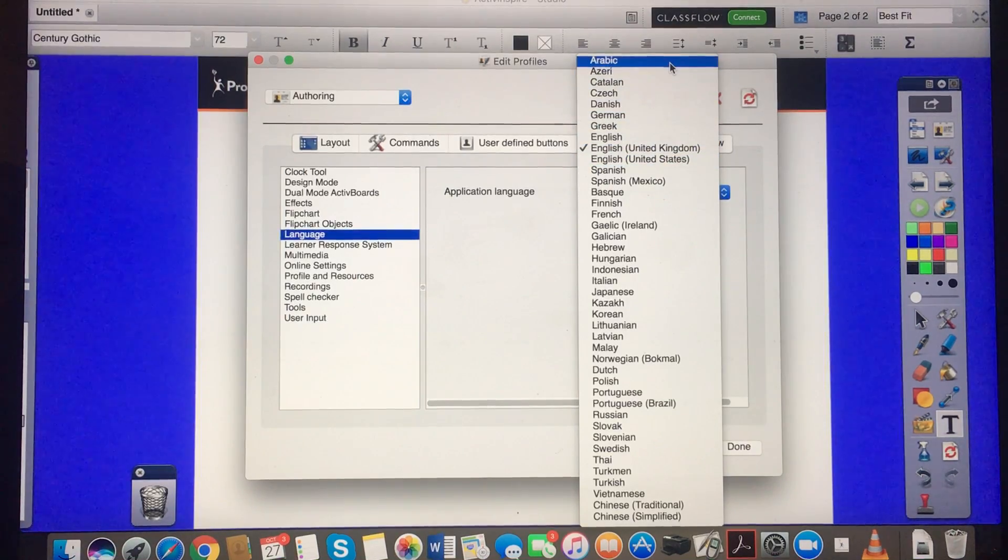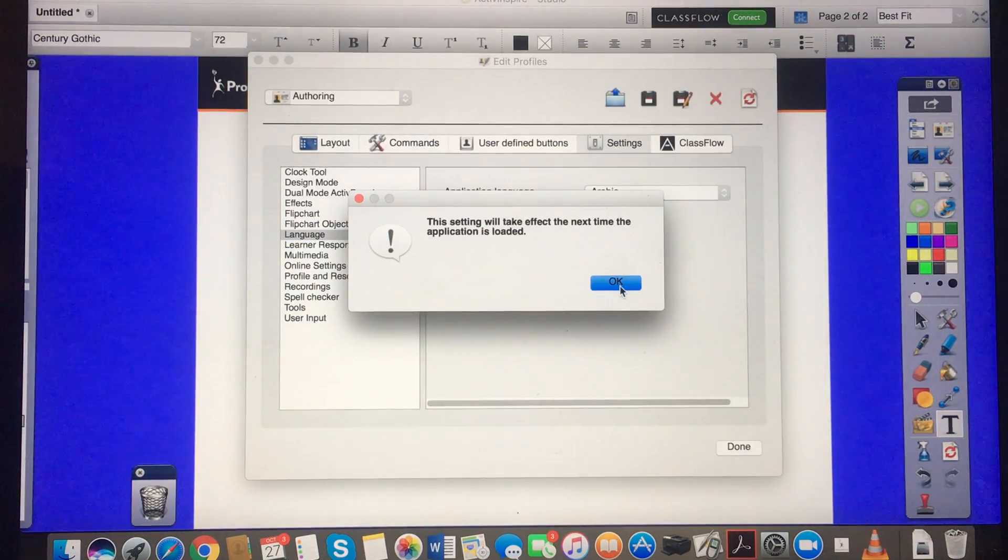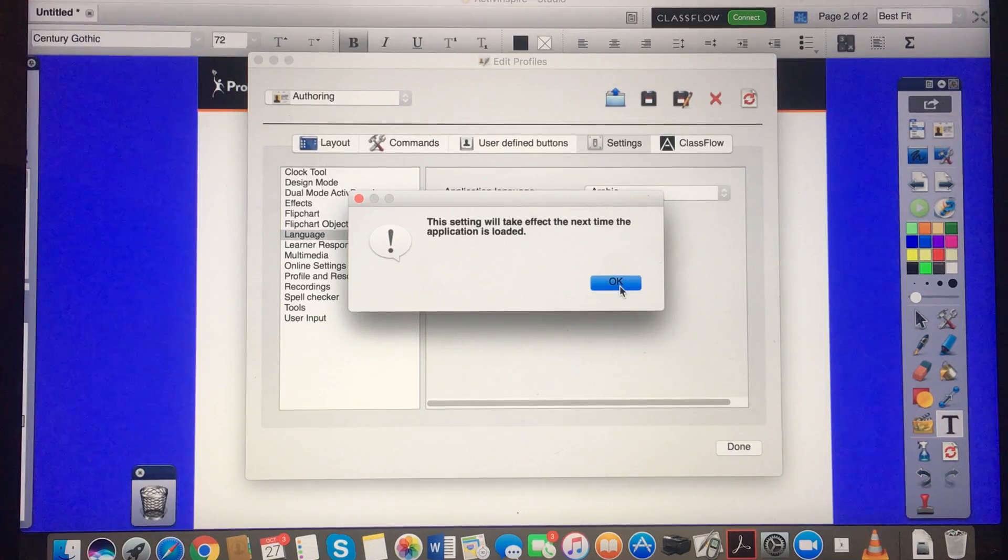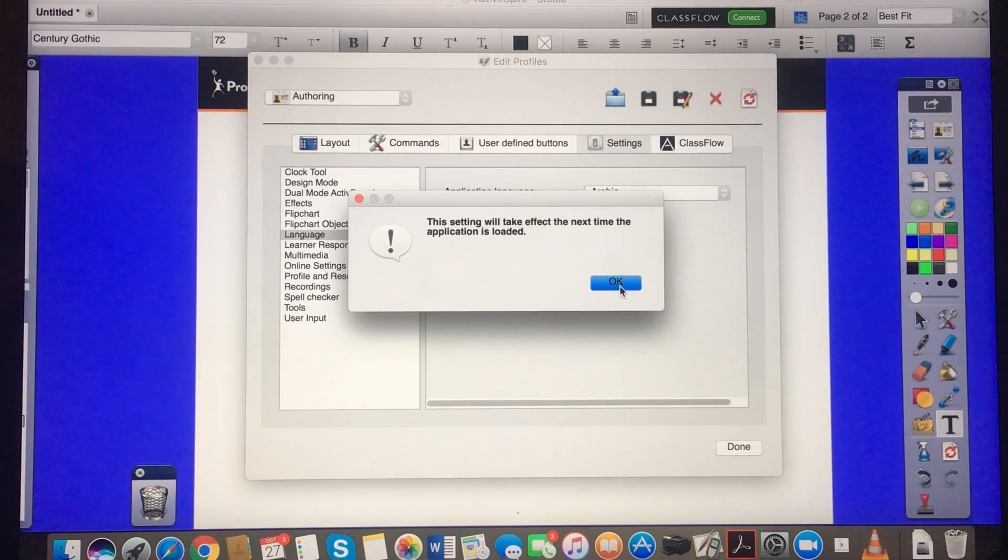I'm going to choose Arabic because I think it's a great one to show for this task.